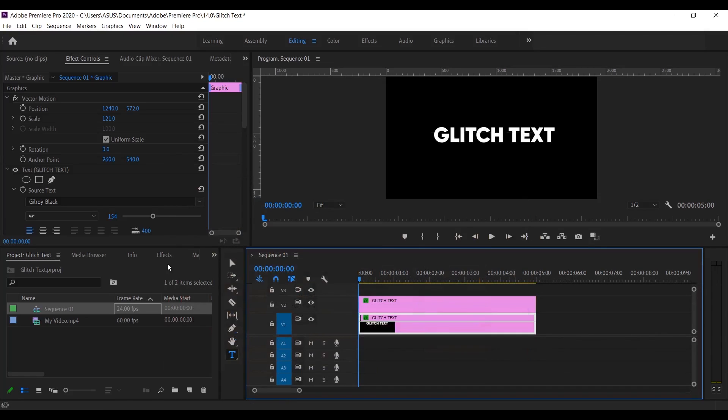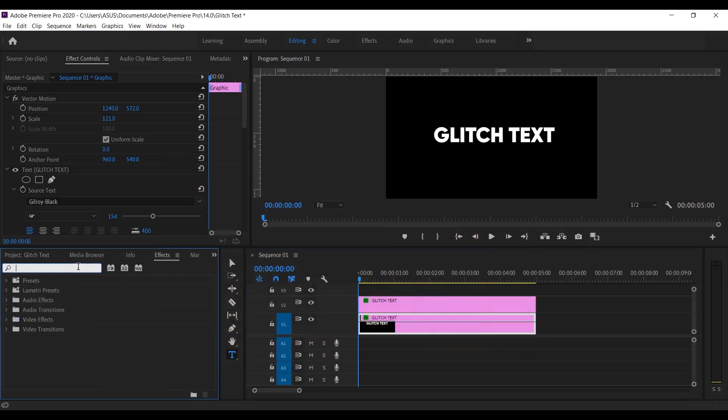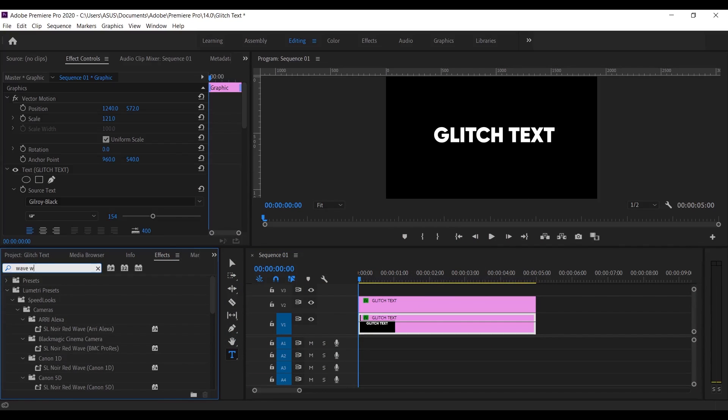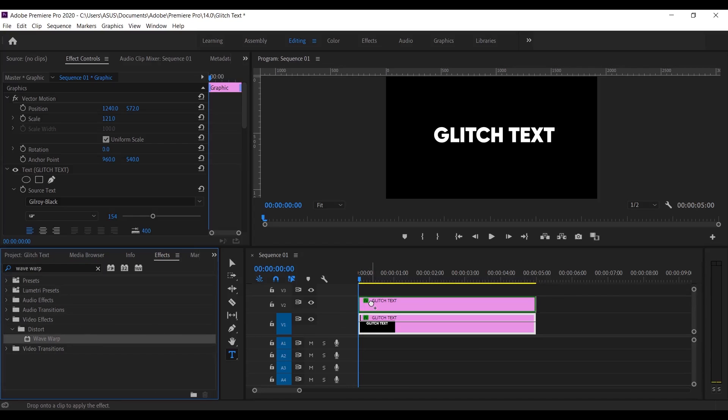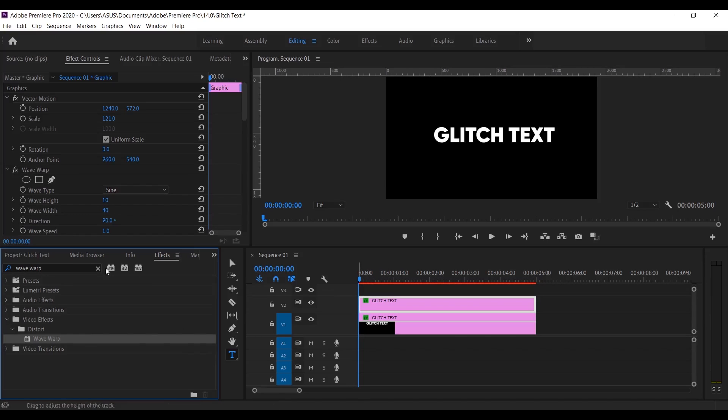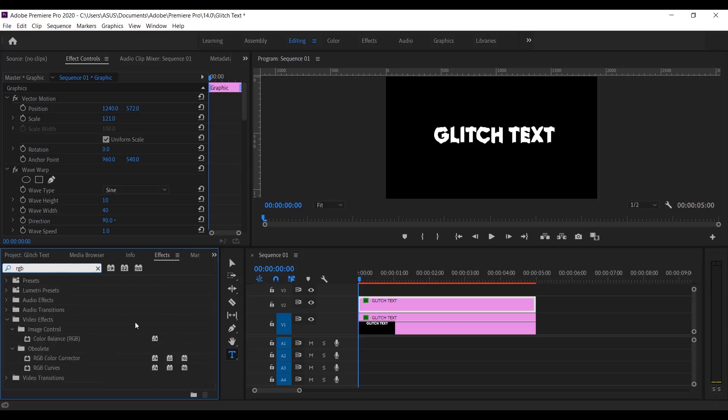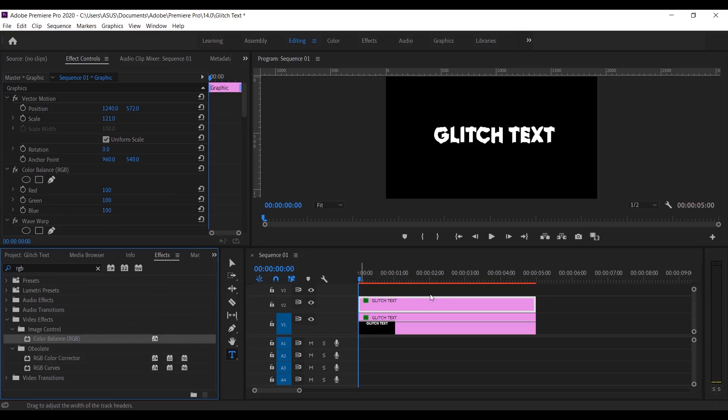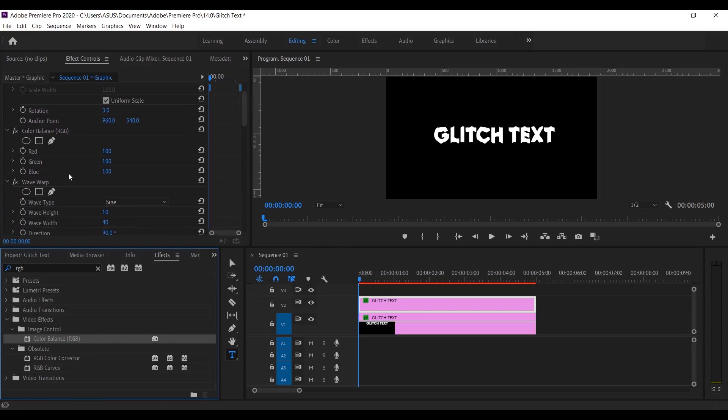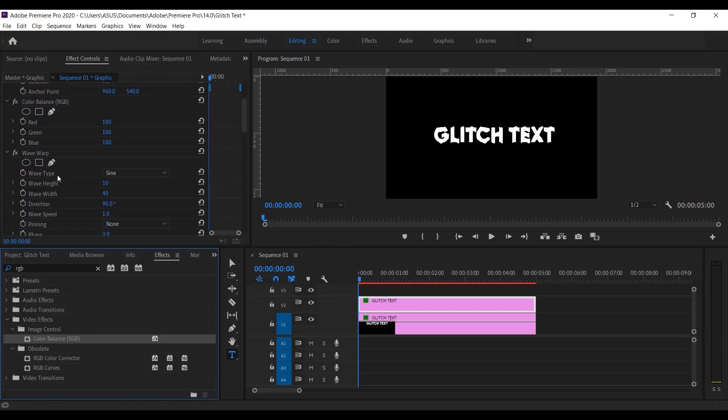Now go to the effects panel and use the wave wrap effect on the text layer. Then use color balance effect on the same layer. Then go to the effect control and you will find the option of wave wrap and color balance.